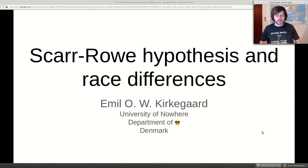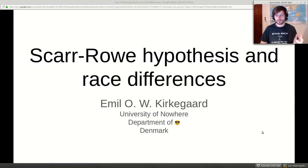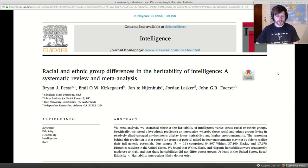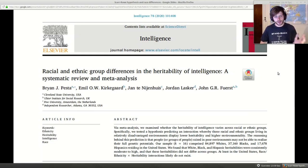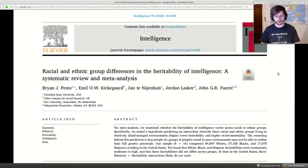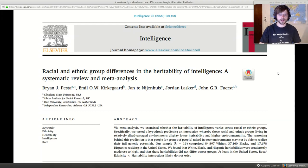Hey guys, so we got a new paper out and we're going to be talking about this paper today, which is about the Scarr-Rowe hypothesis and our new study. This is our new paper. We got it out in Intelligence. It's a meta-analysis of the Scarr-Rowe supposed effect or the Scarr-Rowe hypothesis. Brian Pesta was the main author on this one. We're going to go into the study in more detail later.